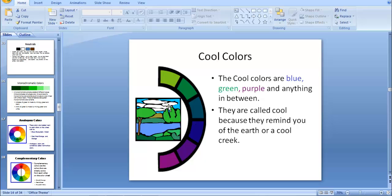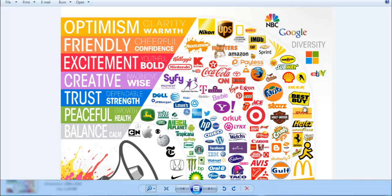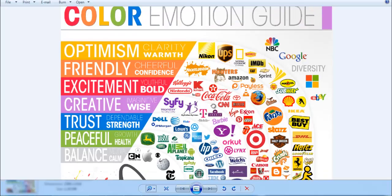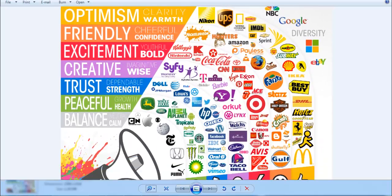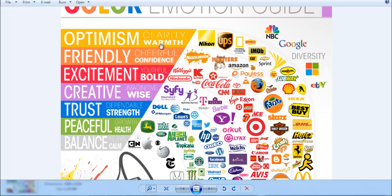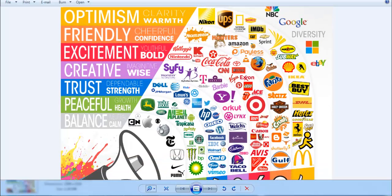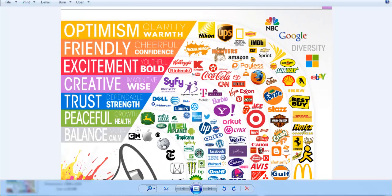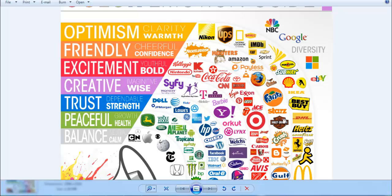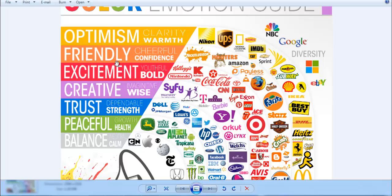In logo design and branding, color choice is very important. Different colors convey different meanings and emotions. For example, yellow represents optimism and clarity. When designing a logo, you need to understand what each color communicates - yellow, orange, red, violet, blue, green, as well as black and white.